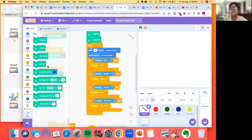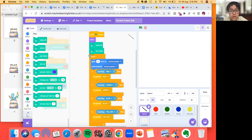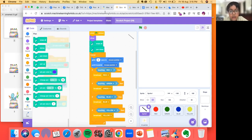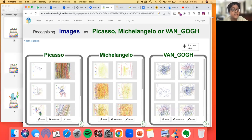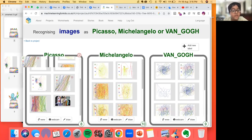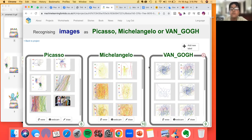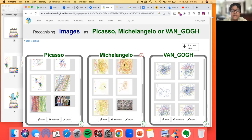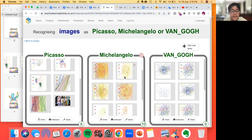My machine learning works like this: I have different examples for Picasso, Michelangelo, and Van Gogh. Michelangelo is a sculptor, but he also has done some artwork, so I included him.